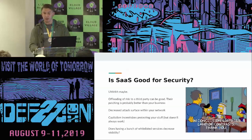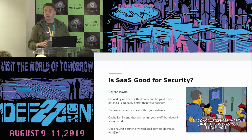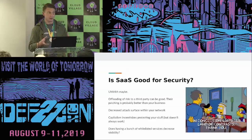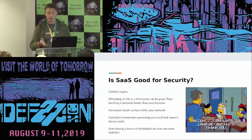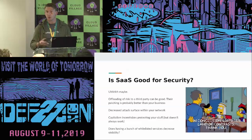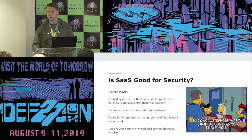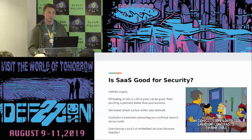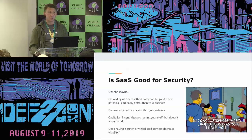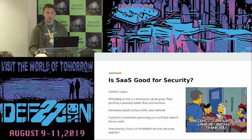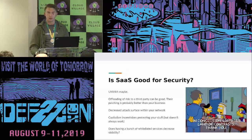So is SaaS good for security? The answer is a resounding maybe. In some sense you want to offload risk to a third party — you want Microsoft to be responsible for protecting and encrypting your data because they're probably better at it than you are. It decreases the attack surface of your actual enterprise network. Capitalism incentivizes protecting your stuff; if someone is really bad at protecting your data, you won't trust them with it. But does having a bunch of whitelisted services decrease your visibility? Yeah. You have a bunch of outbound traffic you assume is good, and you're not inspecting it in any meaningful way. It's a land of contrasts.